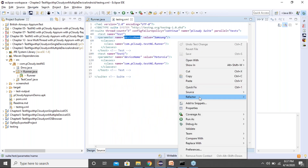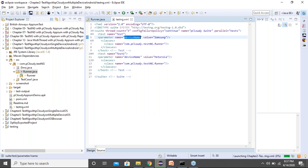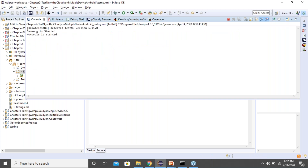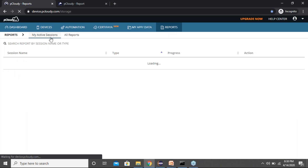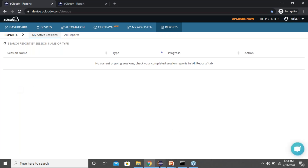If I now click 'Run As', the test will start running. It may take a while as it builds the project, and then you'll start seeing console logs you can monitor. Traditionally that's how it's done, but pCloudy has gone a step further — you can also go to the pCloudy portal and monitor how execution is happening there. In the reports, under 'My Active Sessions', you'll start seeing the sessions for the devices that have been started.